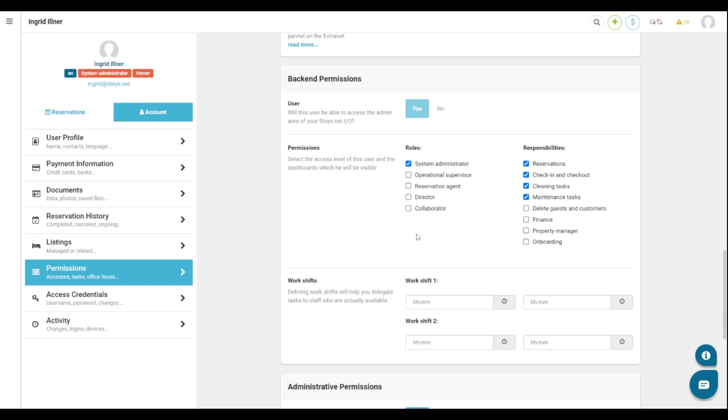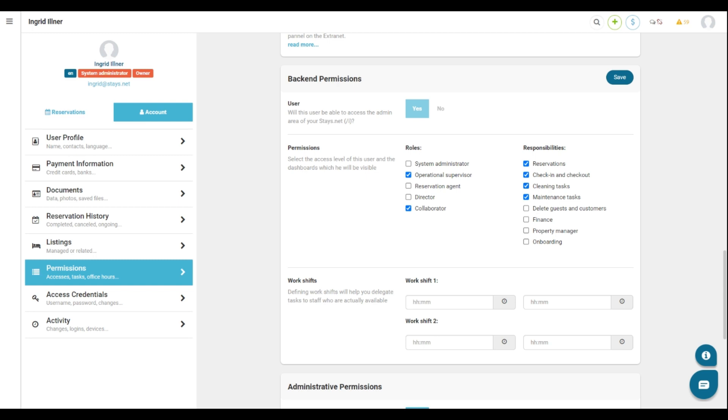Here we have the roles column and here we have the responsibilities column. On the roles column, you that are the main administrator will have the system administrator option to have access to everything inside the system. However, if you want to restrict the access of your team to this operational area, you will work here with the collaborator or operational supervisor option. The difference between them is that the operational supervisor is able to assign tasks inside the operational module, so he is able to organize tasks according to each collaborator who is responsible to perform these tasks.